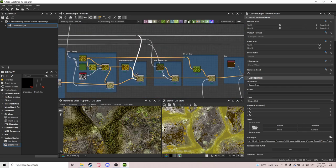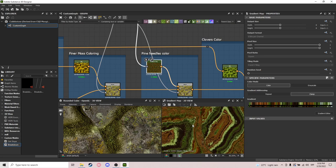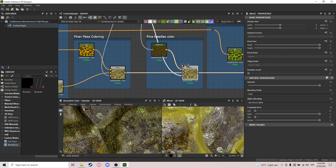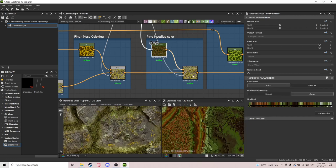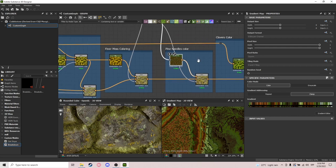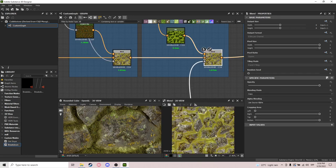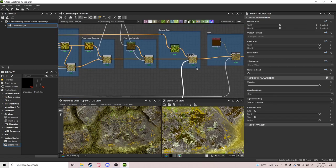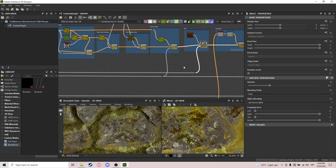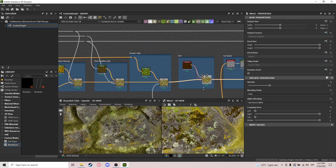Pine needles — I sampled a really rough pine needle reference and added a bit of color and randomness. I liked the result so I left it. After that the clovers color uses HSL to get a light green feel, added with the clovers mask. They're kind of hard to see but they're there. Then dirt — I use a dirt node and a uniform color just a tiny bit to get a slightly darker mask.